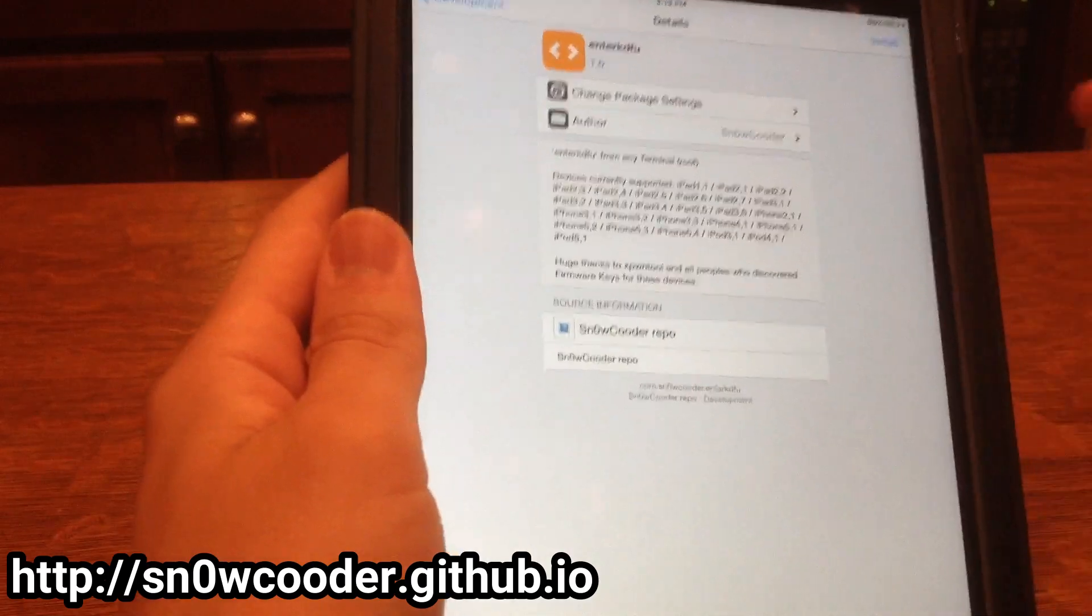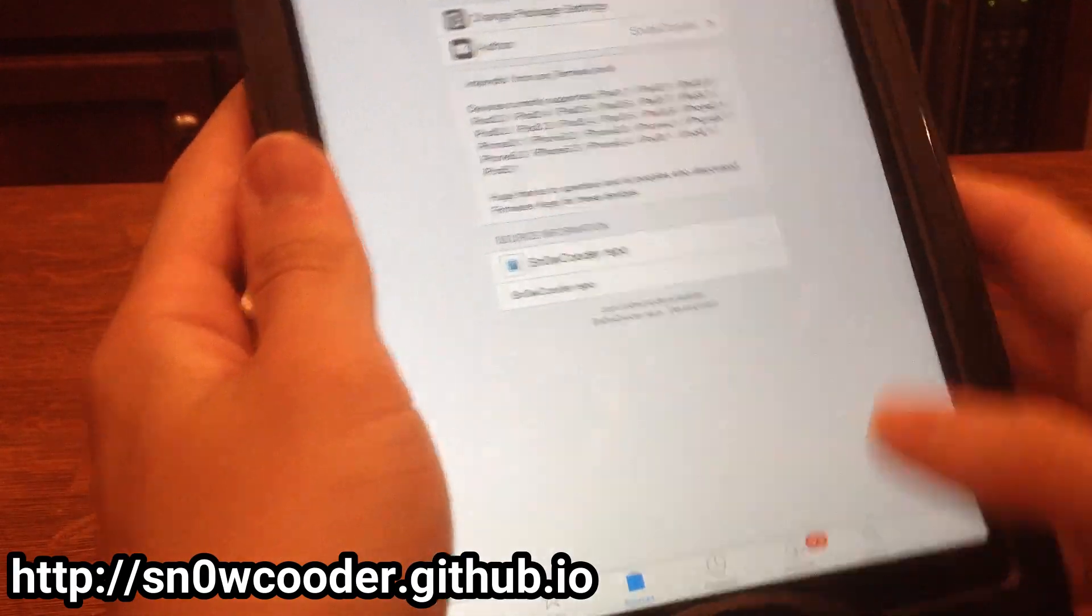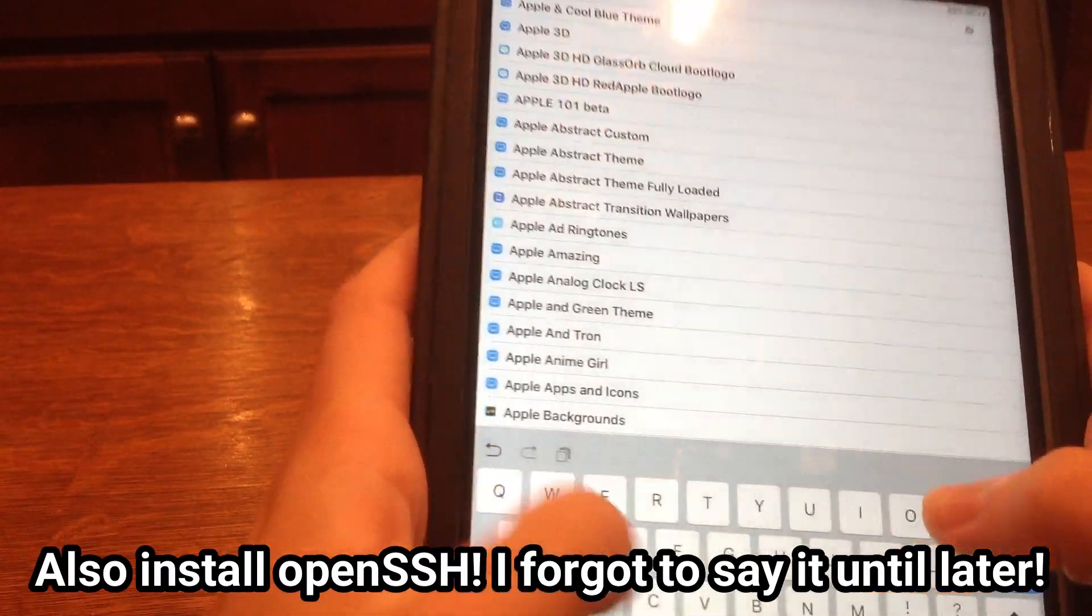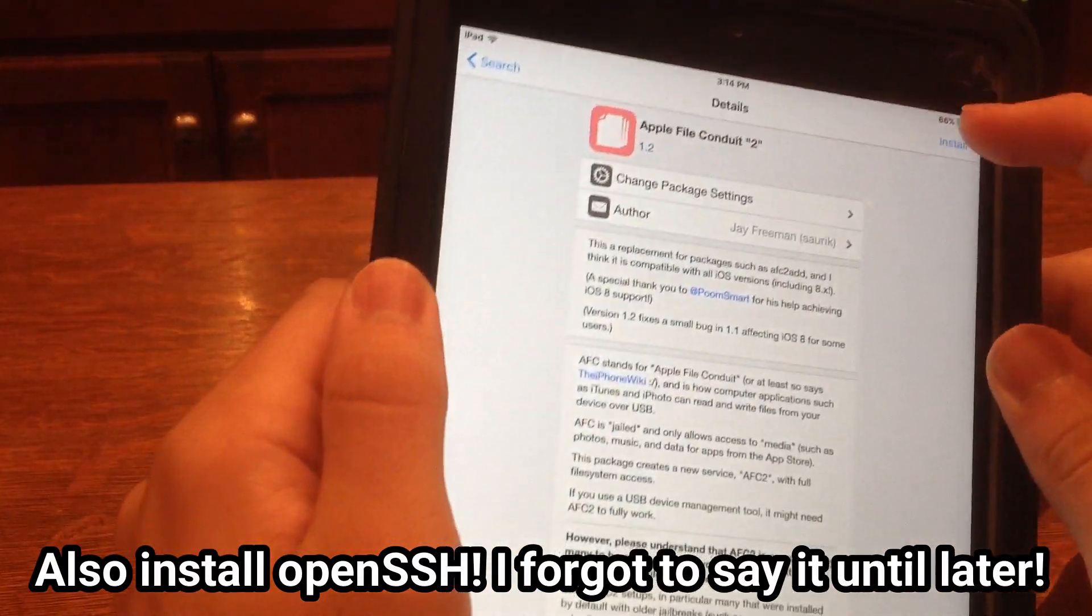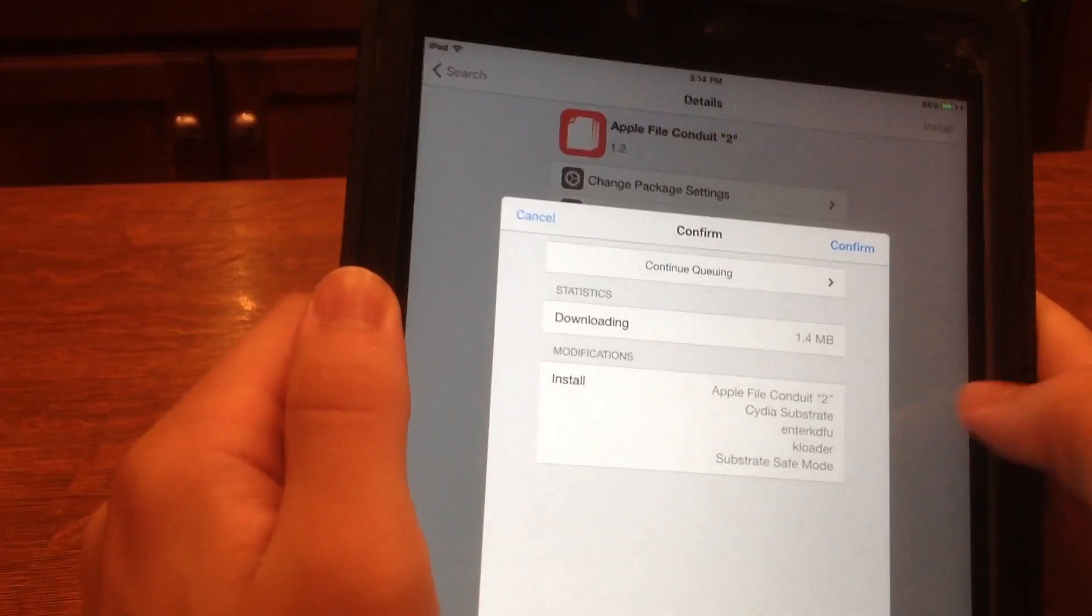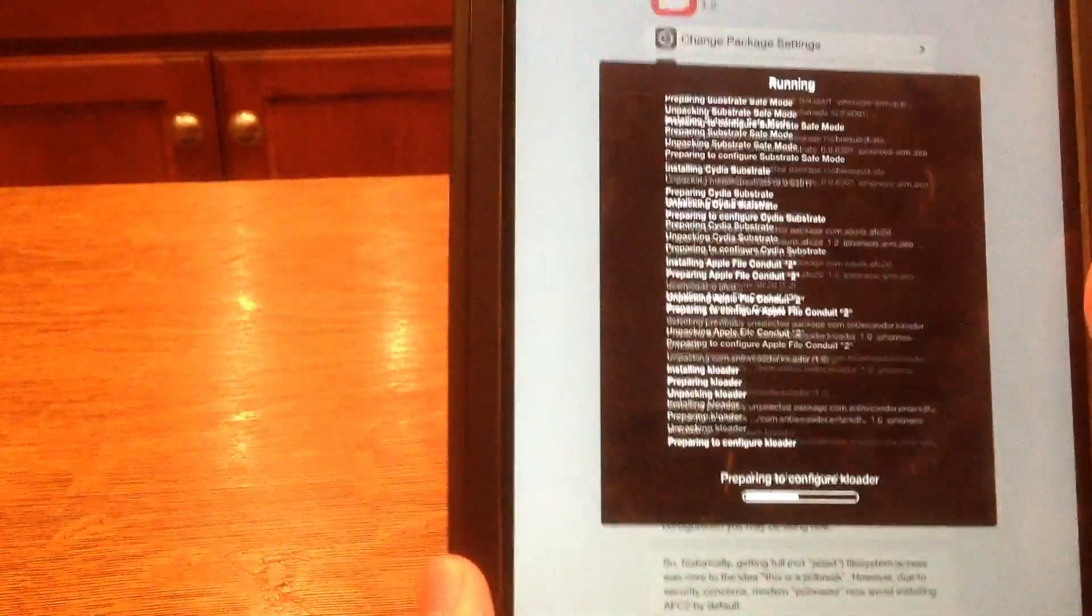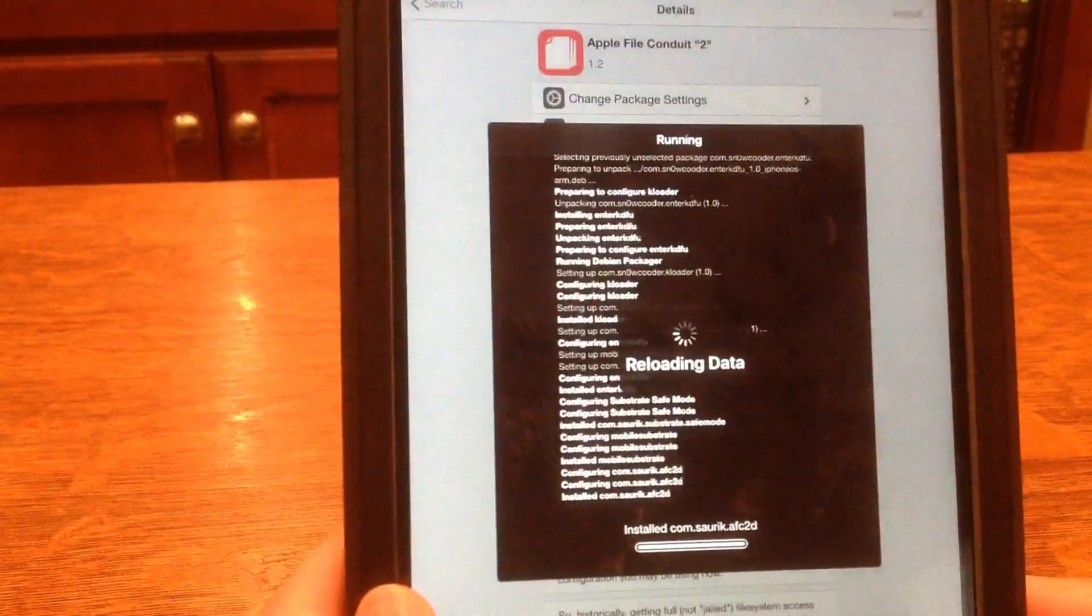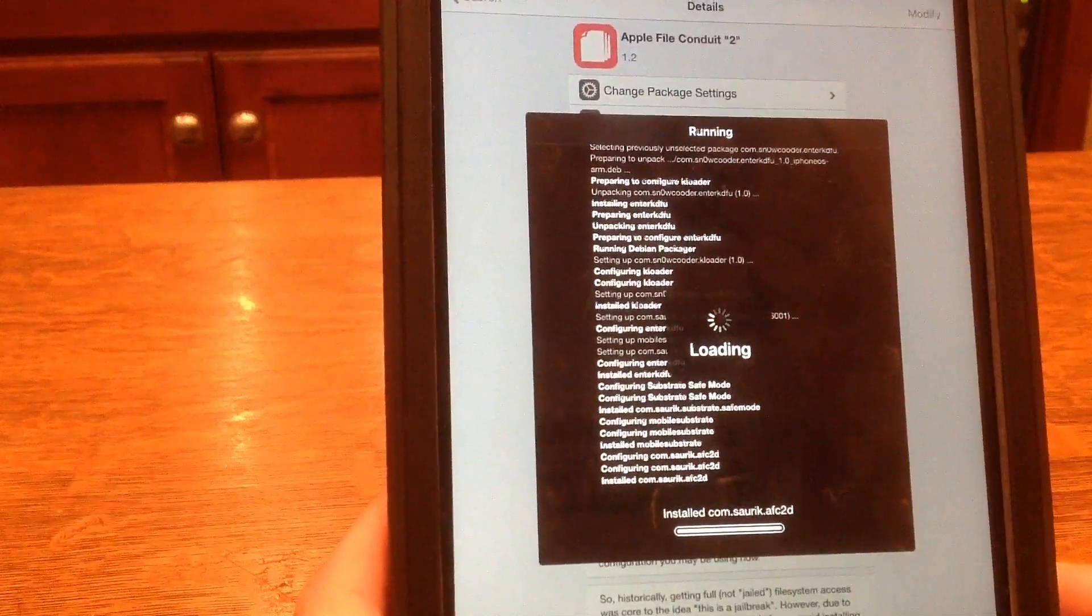So what you're going to want to install is enter KDFU. You're going to hit install, add to the queue. Then we're also going to install Apple File Conduit 2. This is all really important stuff that you must do for this to work. So we have all these things that are going to install. Confirm. And then this is super important: you need to unplug your device from your computer when you're doing this. I'm not going to explain that, just do it.